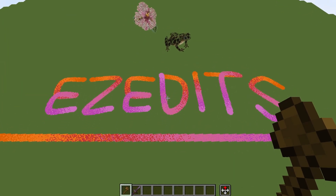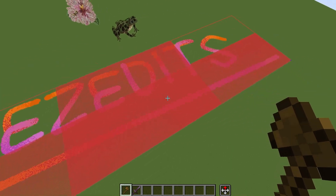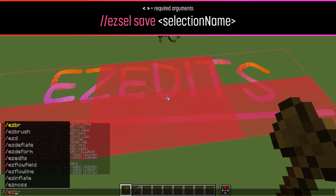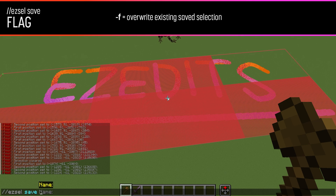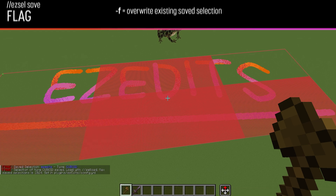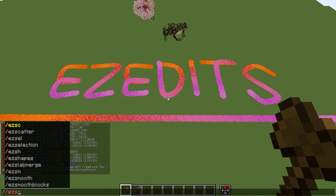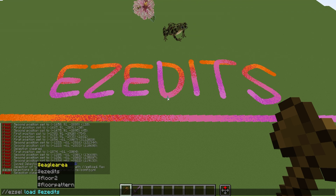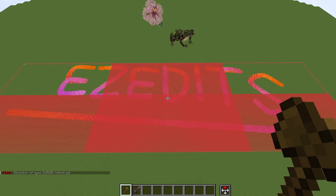Easy Edits has also added a way to save and load various selections. Here I have the Easy Edits words in a cuboid selection. To save it, type easy selection or easy sel for short, then save and enter whatever name you want. So I'll call it "easy edits" — and now that selection is saved as a cuboid type. To load it back, it's easy sel, load, and then the name. You'll notice they're preceded by a dollar sign as an indicator, but it autocompletes so you don't need to remember it.